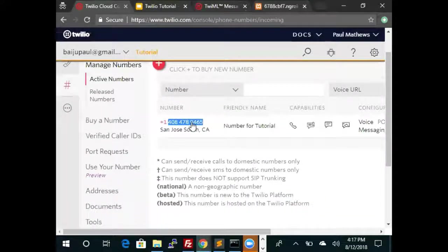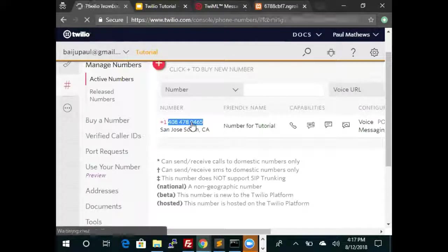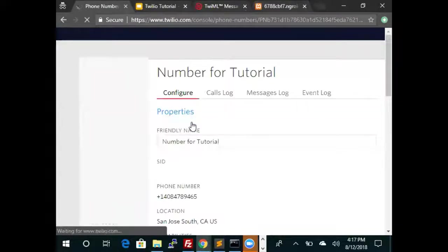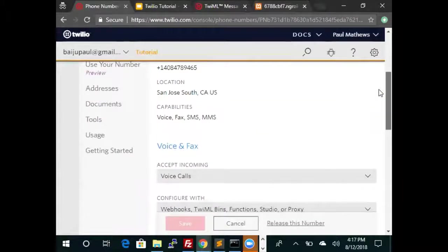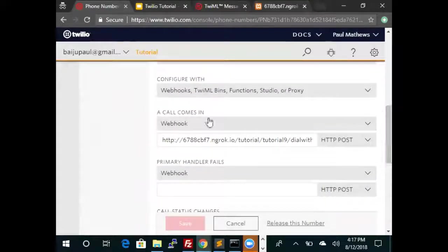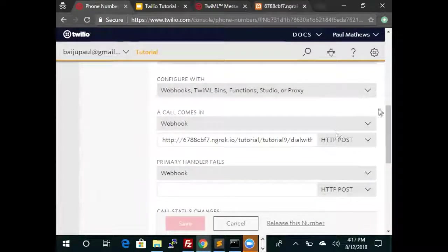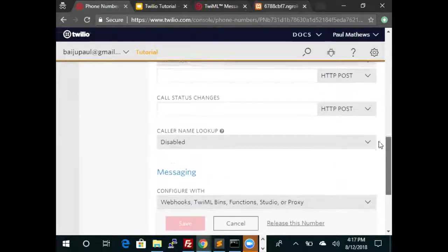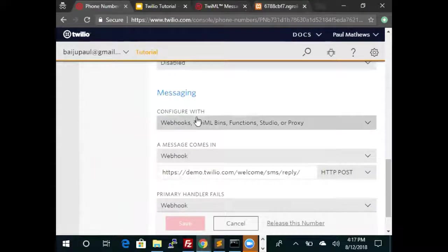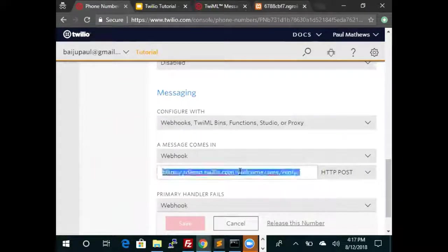Now instead of pasting this as a webhook for voice calls, we're going to scroll a bit below and then have the webhook for messaging and paste it here.